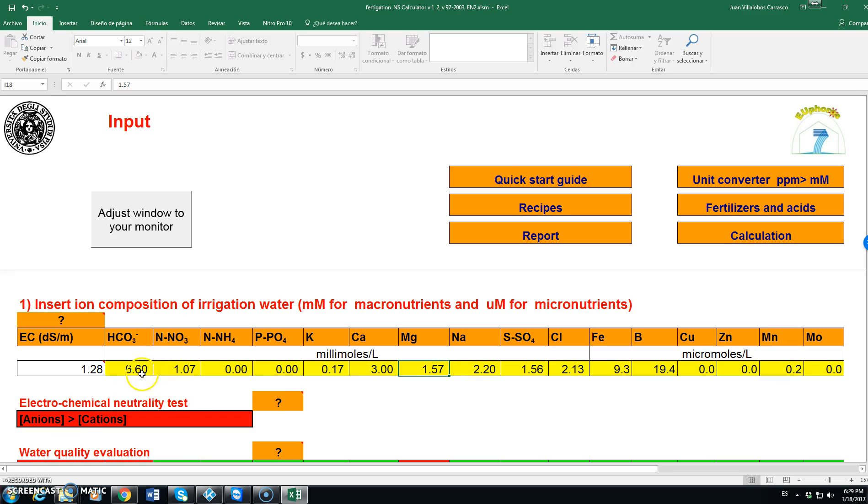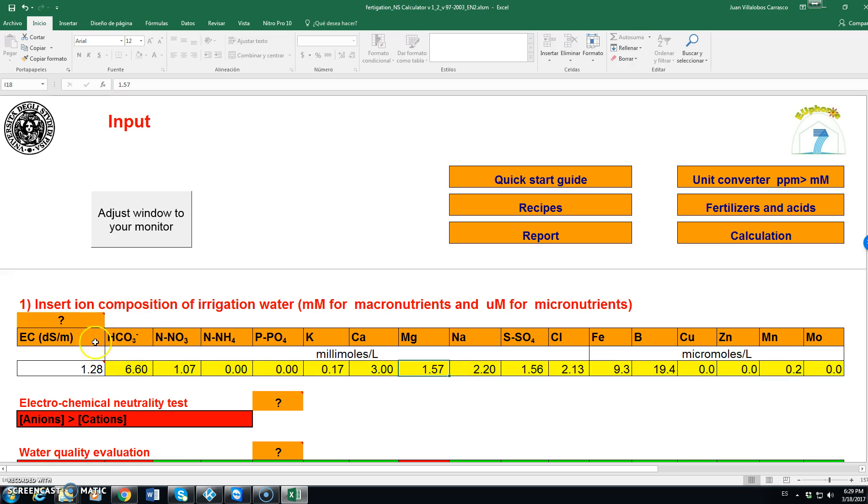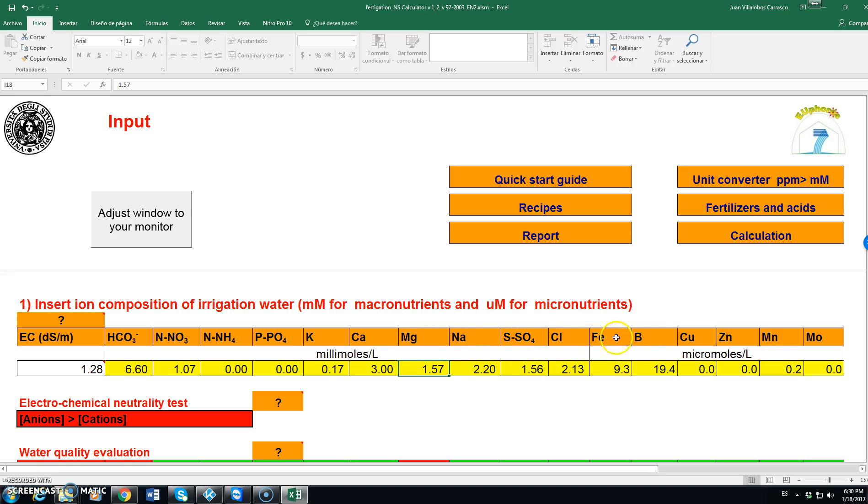Here we have the concentration of bicarbonate, nitrate, ammonium, phosphate, potassium, calcium, magnesium, sodium, sulfate, chloride, iron, boron, copper, zinc, manganese, molybdenum.